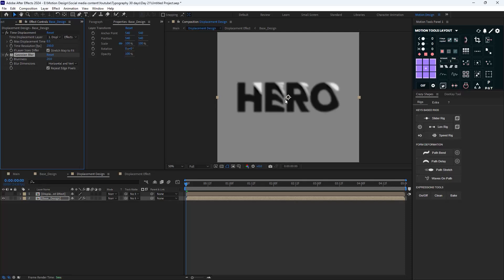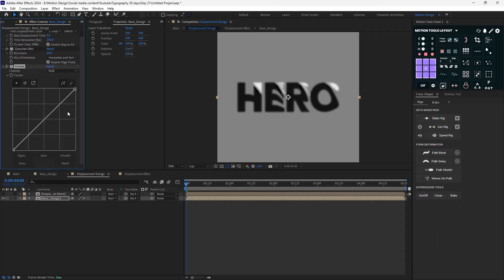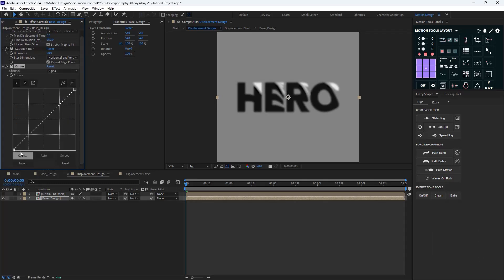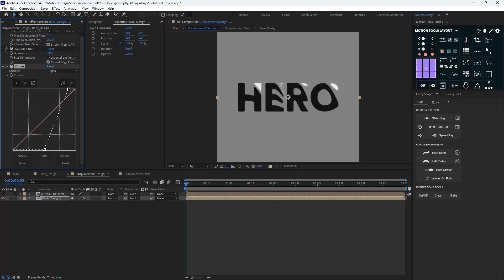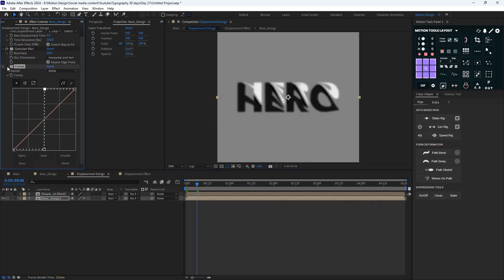We need to add two more effects to reduce the sharp edges. I'll add Gaussian Blur to the base design to fix the edges, then add a Curves effect and go to the alpha channel, pushing the dark and light values toward the middle. That seems good.